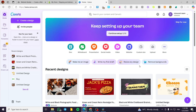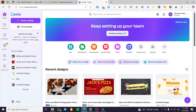Mobile Responsive Canva Website Tutorial. Hello guys, and welcome to this new video. In today's video, I'm going to show you how you can make the website created from Canva mobile responsive. The process is going to be very easy.